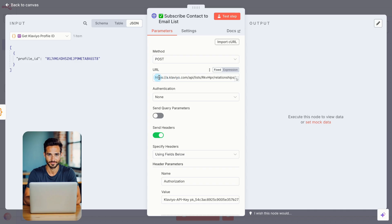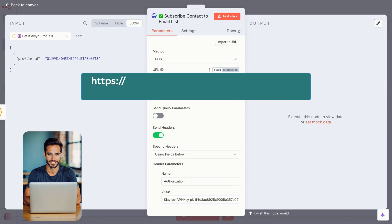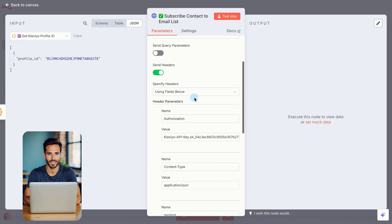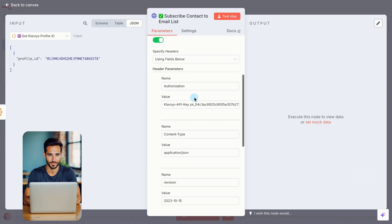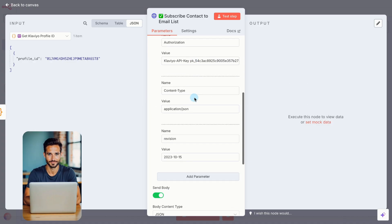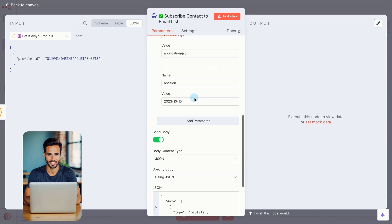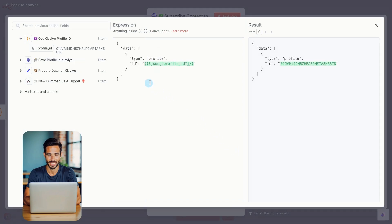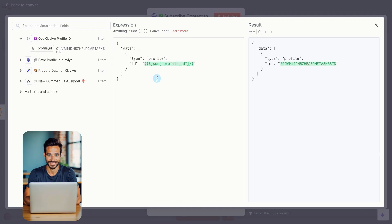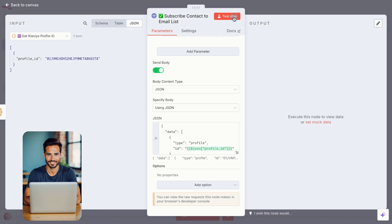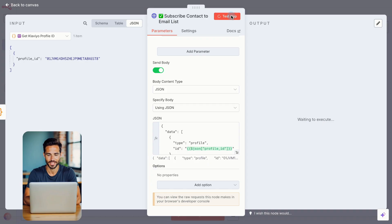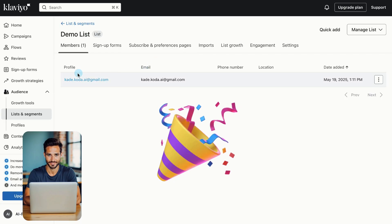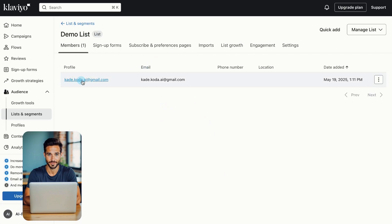Set the method to Post. In the URL field, paste the full Klaviyo endpoint shown on screen and replace your list ID with the one you just copied. Since we duplicated this node, the headers are already filled in. No changes needed there. Scroll down to the Body section and replace the body content with the updated version shown on screen. It uses the profile ID we just extracted and tells Klaviyo exactly where to place that contact. Now click Test Step. If the contact shows up in your Klaviyo list, congrats! You've just completed a fully automated purchase-to-email workflow.